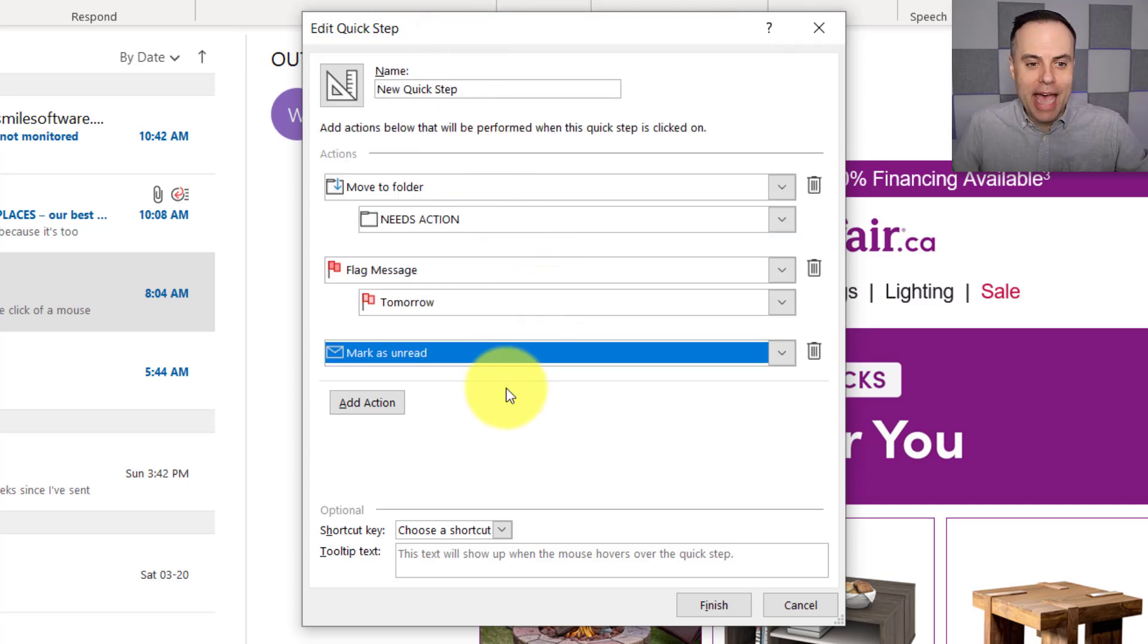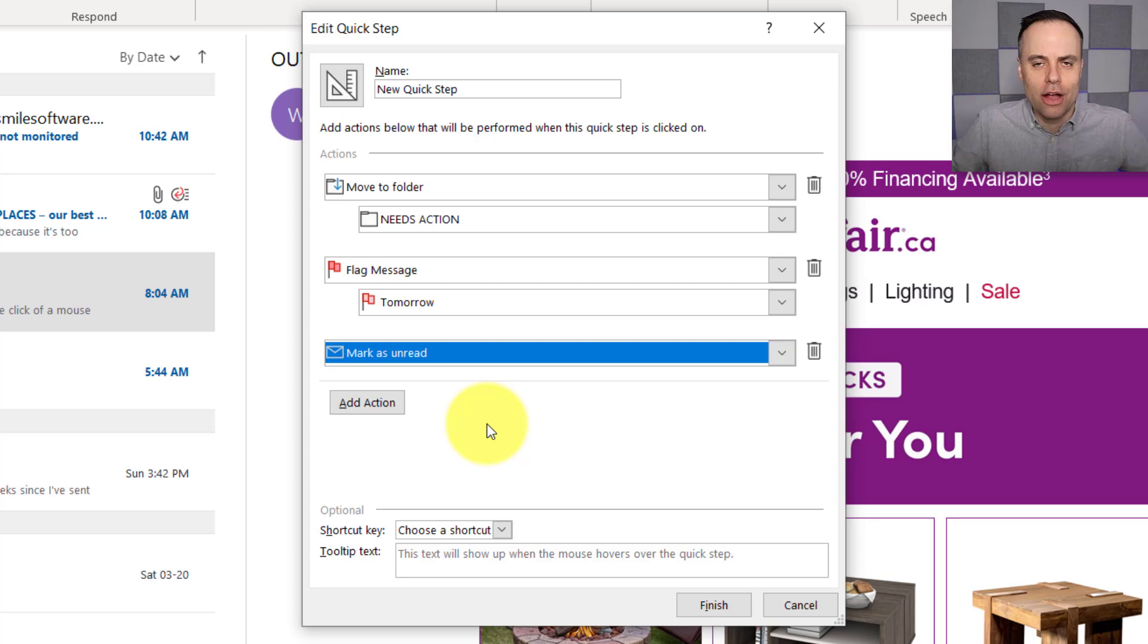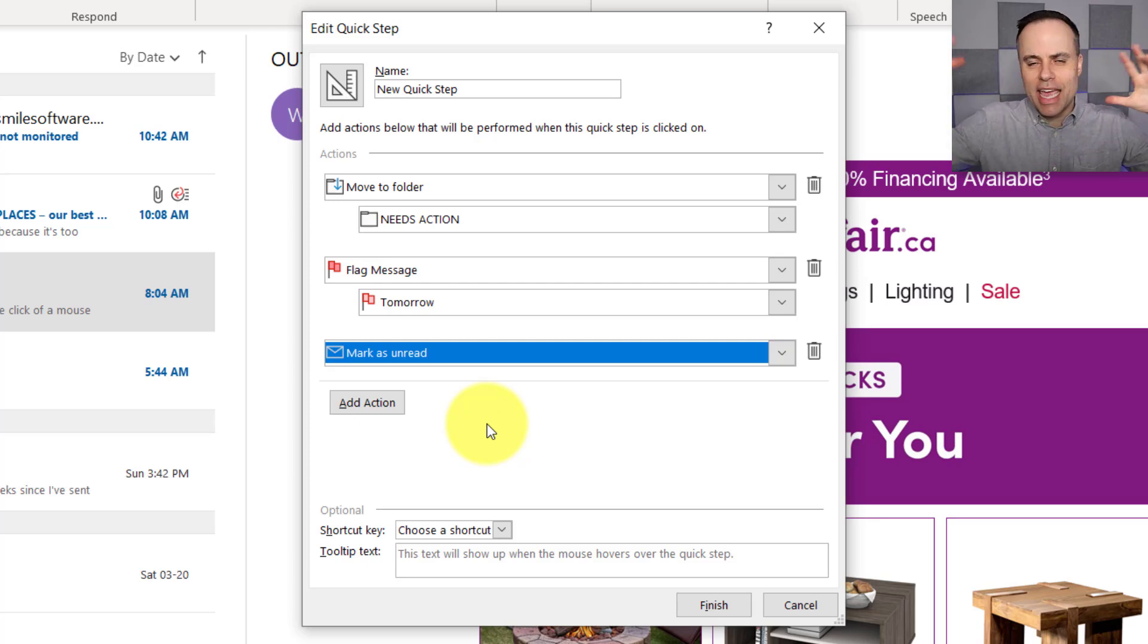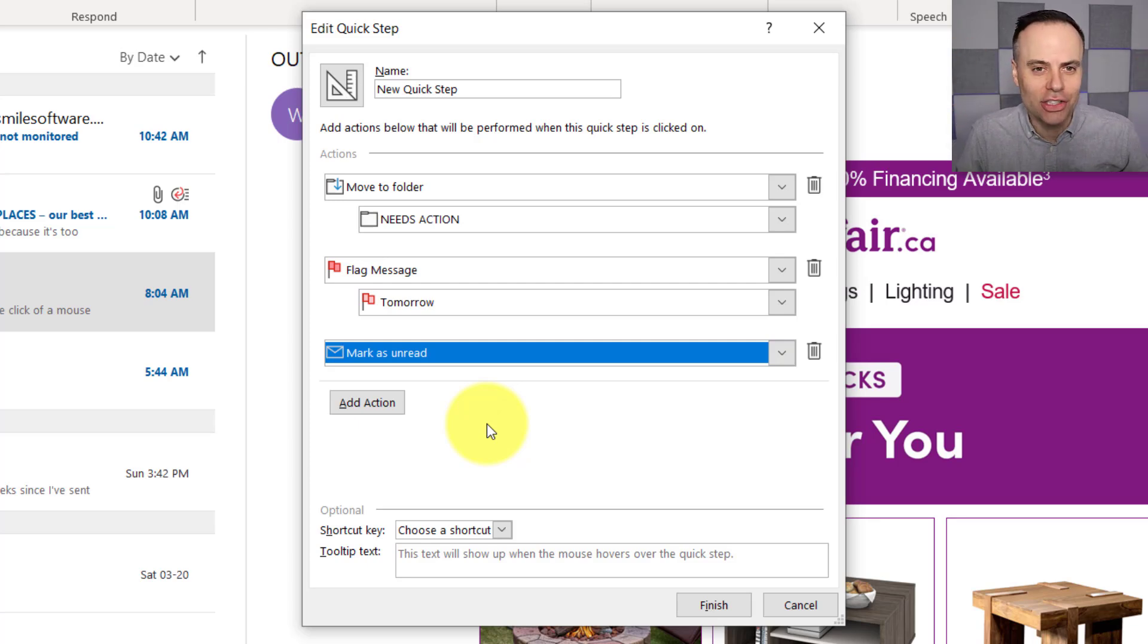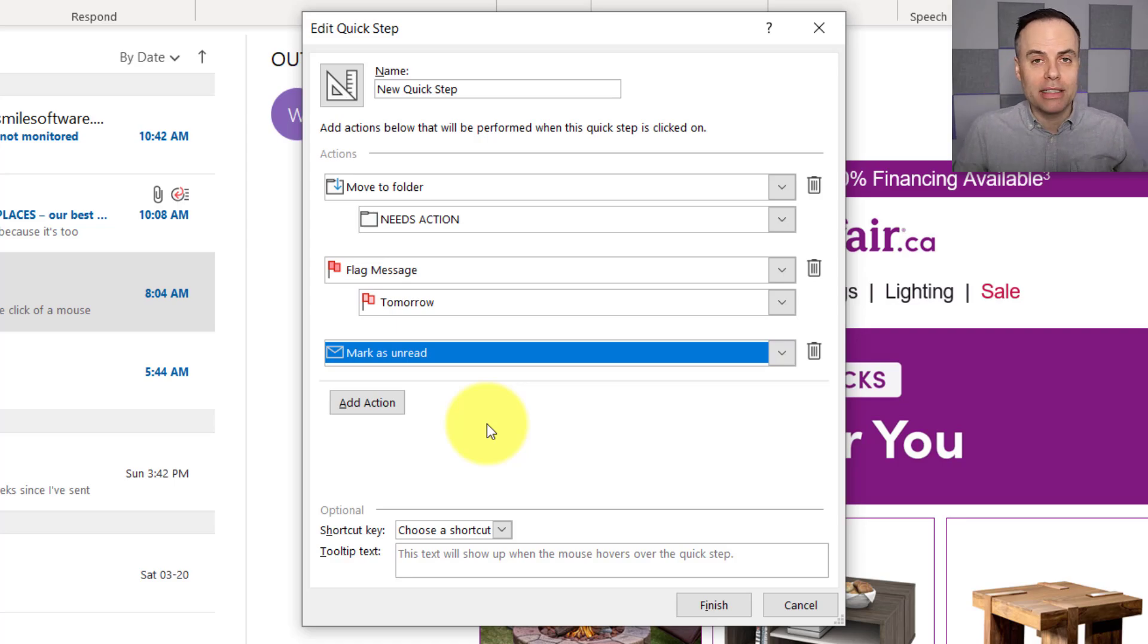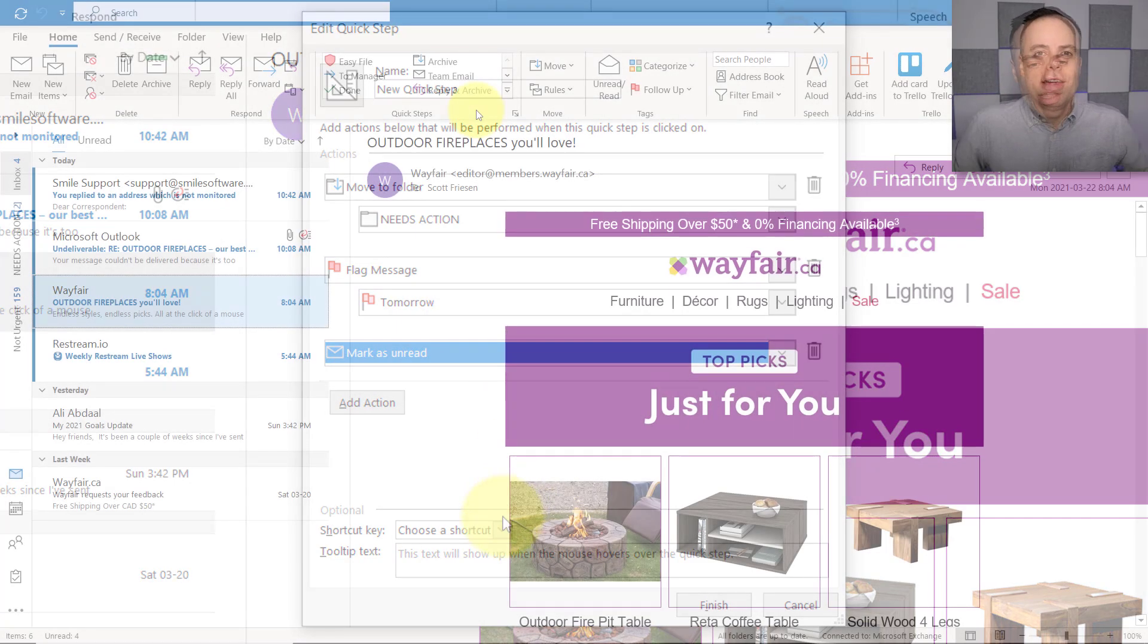So I come back to it at that time, and it stands out from everything else. So again, you can stack and layer all of these actions, but only select one button to execute them.